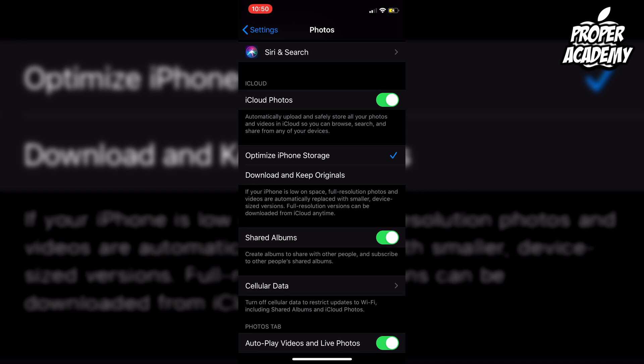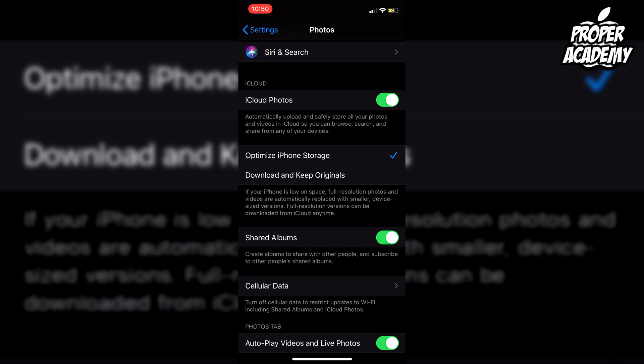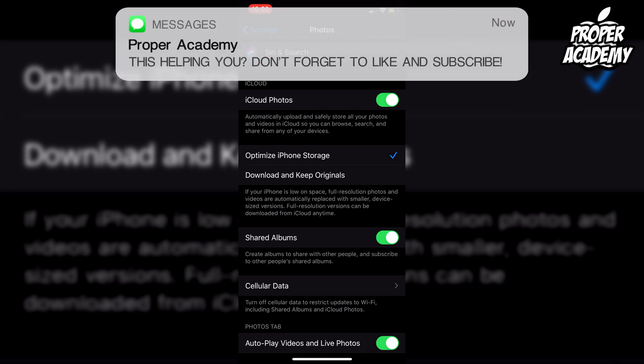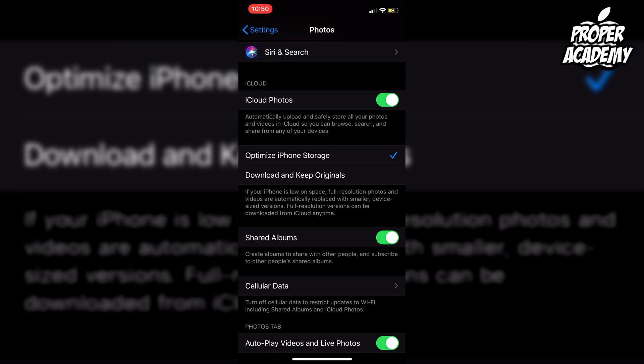So basically, when you turn this off, it's going to stop sharing with your iCloud. You have about 30 days to download all your pictures and put them on your iCloud manually if you want to save them, or you can save them on your computer.